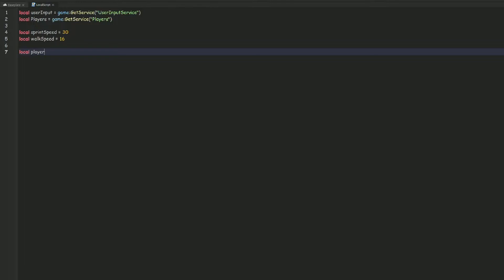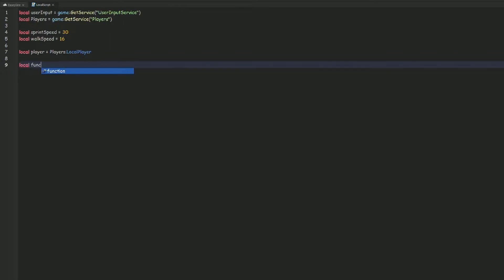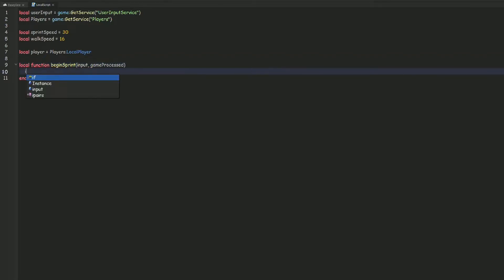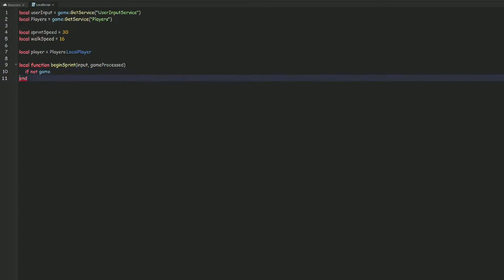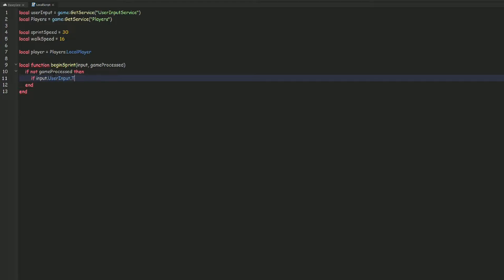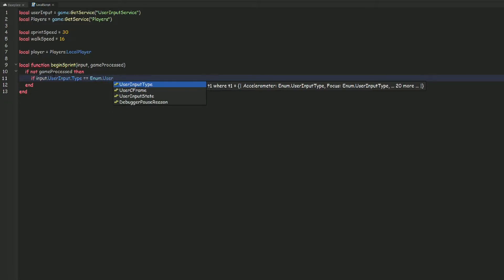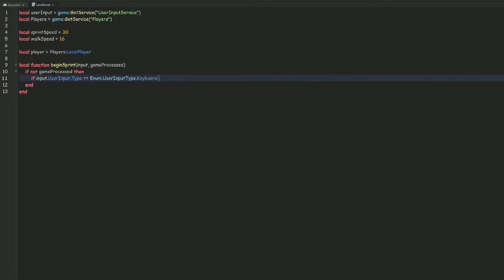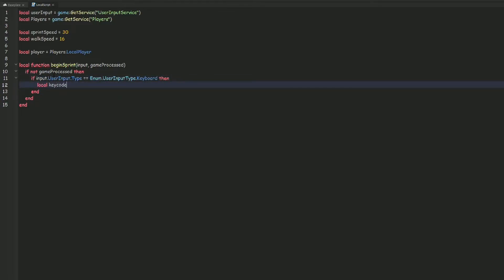We can do local player = players.LocalPlayer. Then we create a local function called beginSprint with parameters input and gameProcessed. Inside, we check: if not gameProcessed, then if input.UserInputType == Enum.UserInputType.Keyboard.